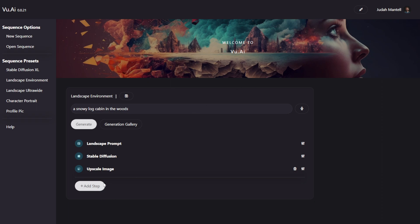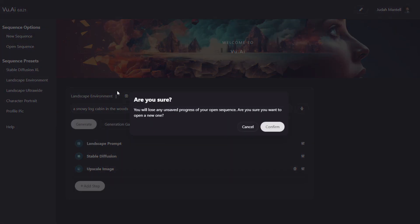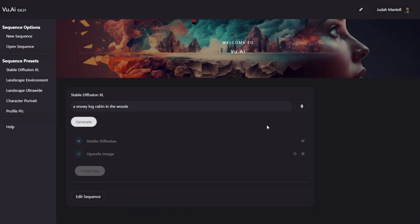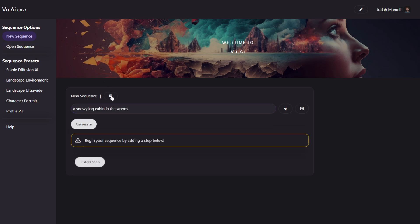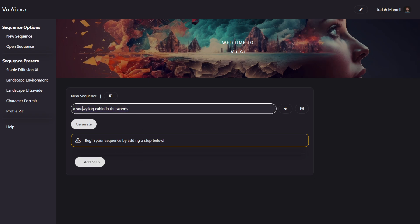Now, for another example, we're going to start completely from scratch. Again, you can use your sequence presets to quickly generate images from a prompt, or using voice to talk directly to it. But I'm going to click New Sequence. This gives us an empty sequence that we have to add steps to manually. You can see our prompt carries over for convenience.